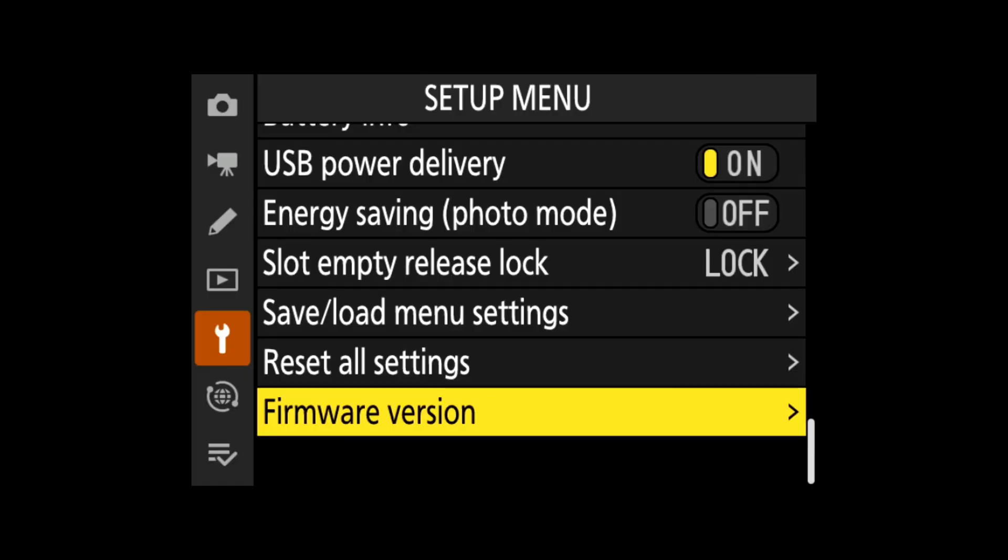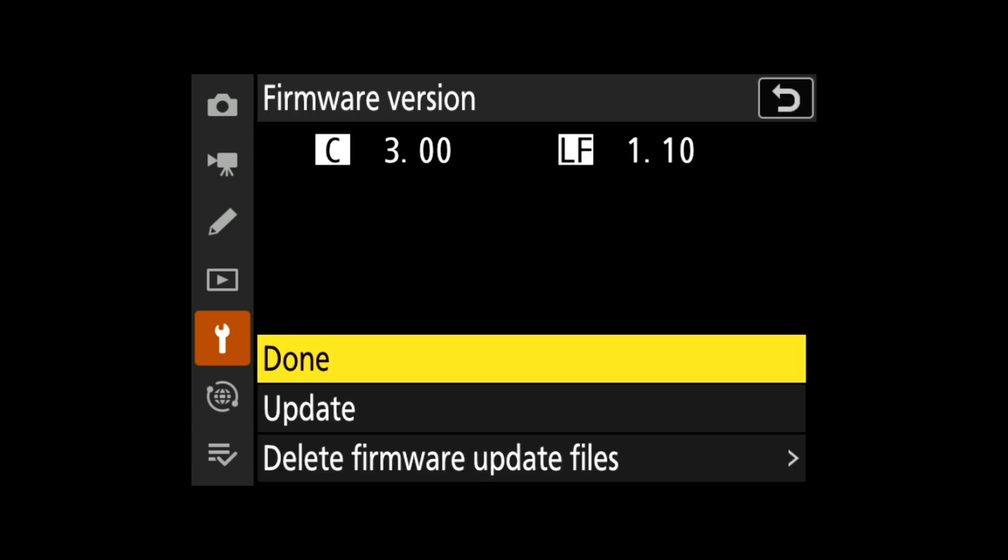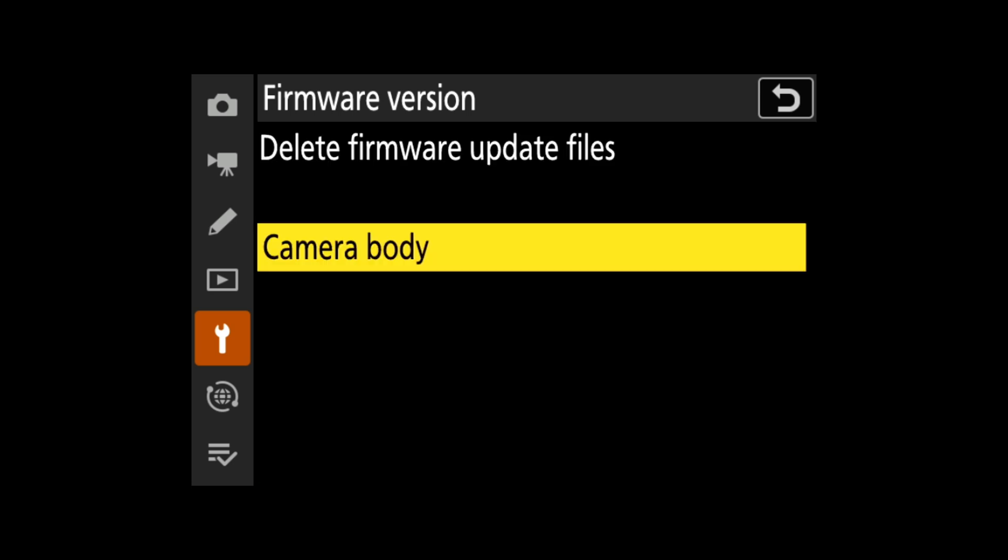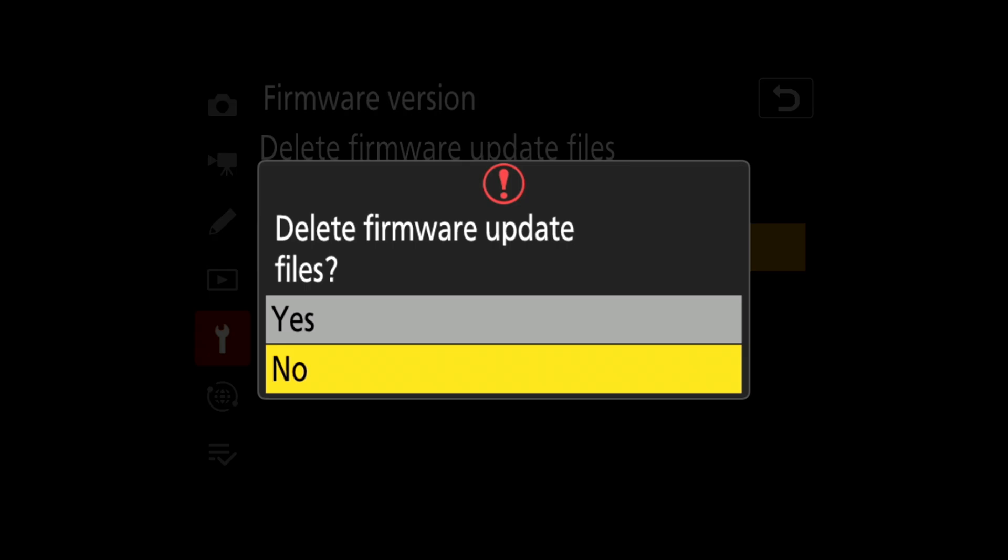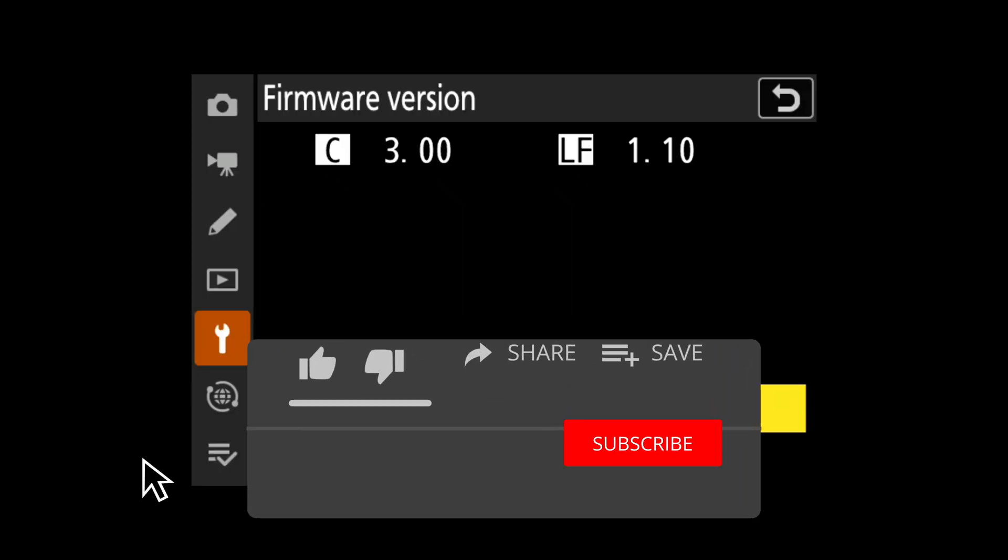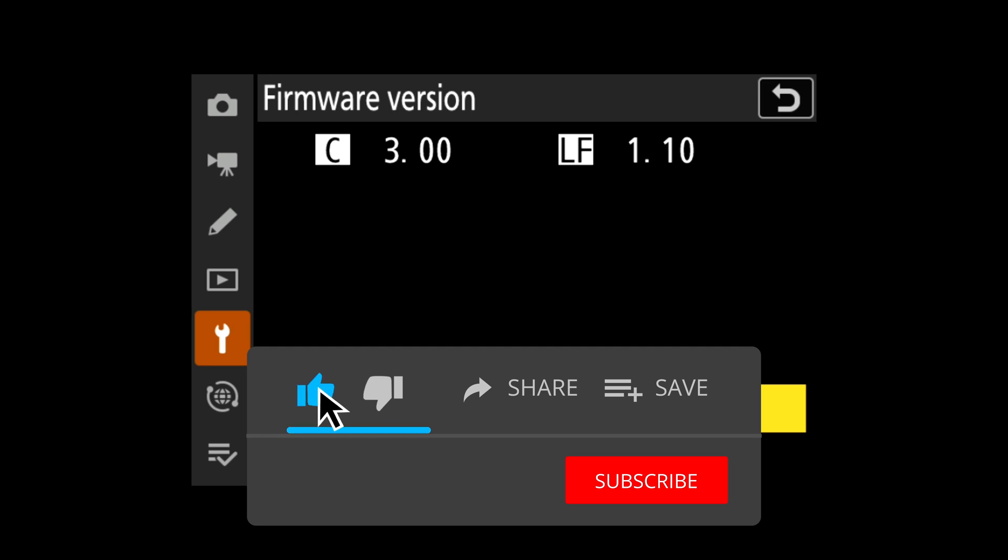Once your firmware has been done, you should still be on this menu. Go to the spanner, get to Firmware Version, click on that, and then scroll down and delete firmware update files. Move across to the right, Camera Body, press Yes, and it should be pretty quick. There we go, done. So your card and everything is good to go.